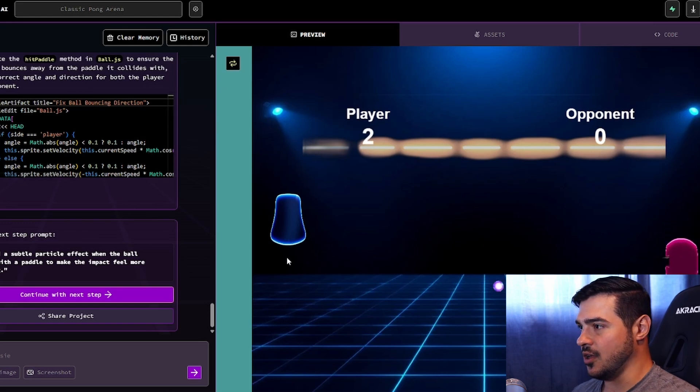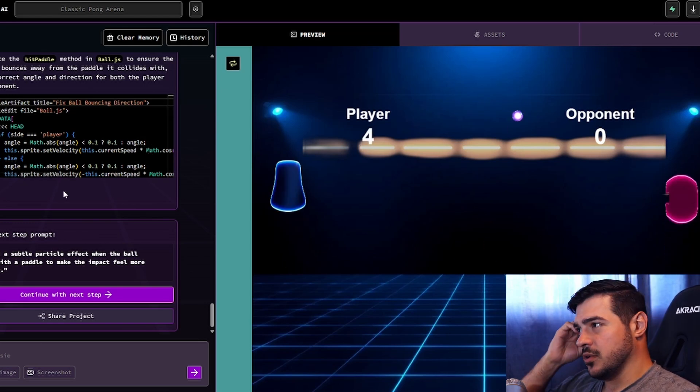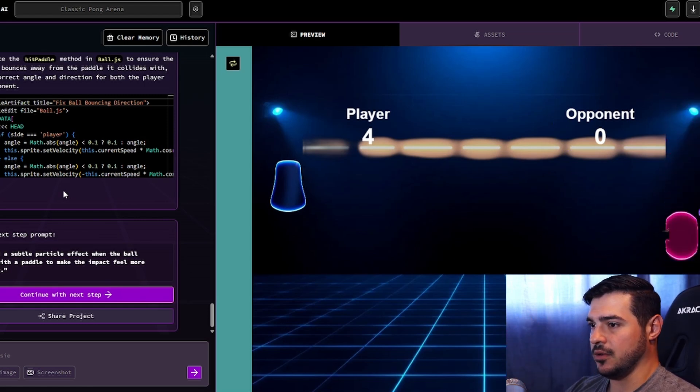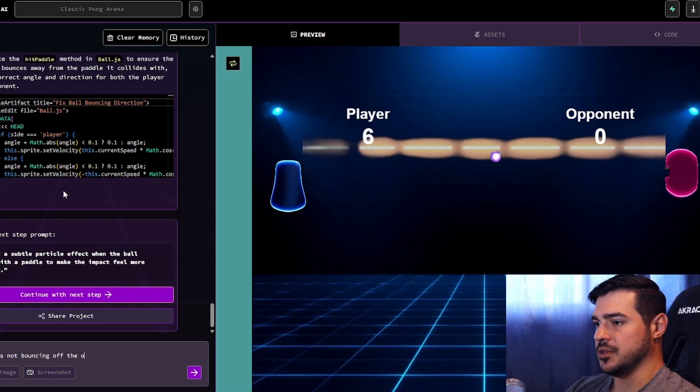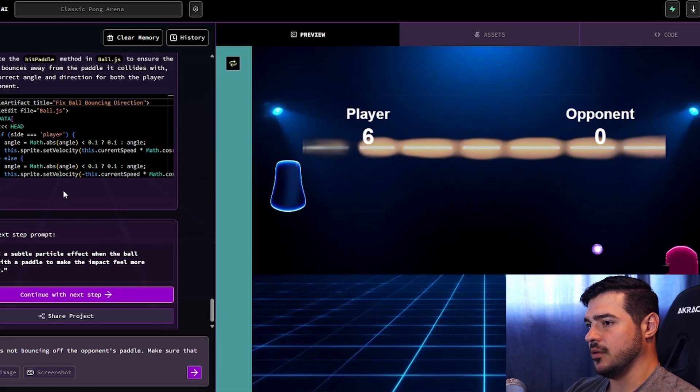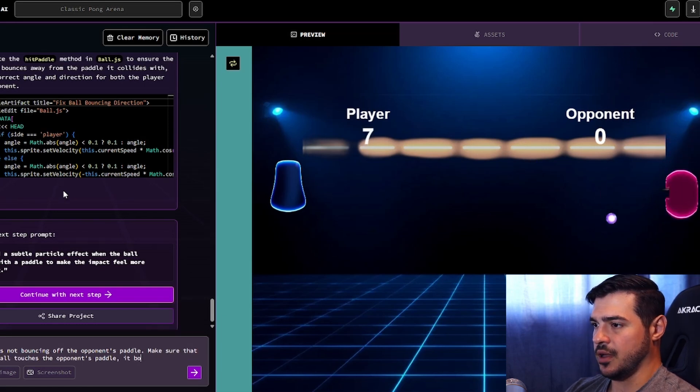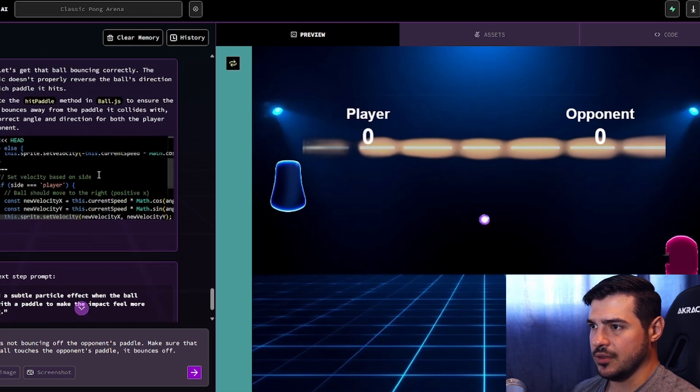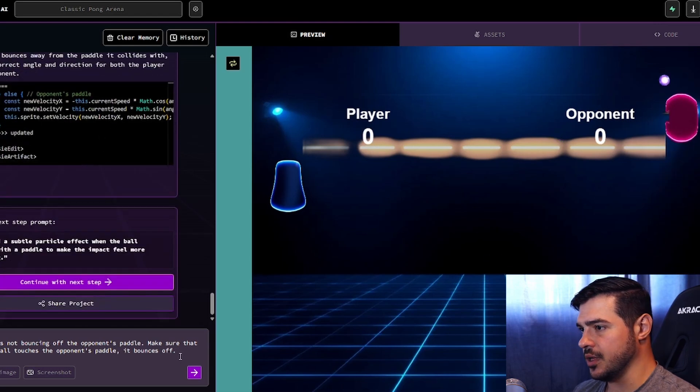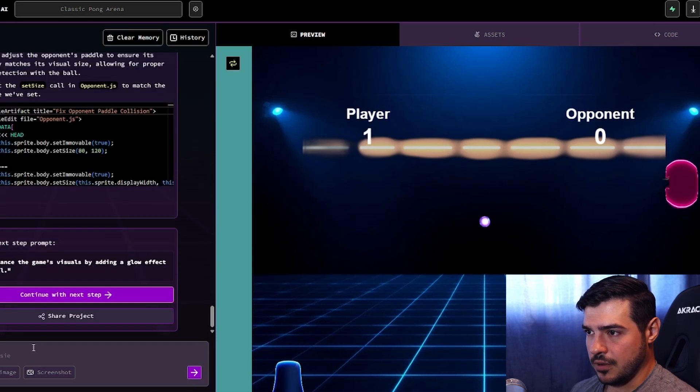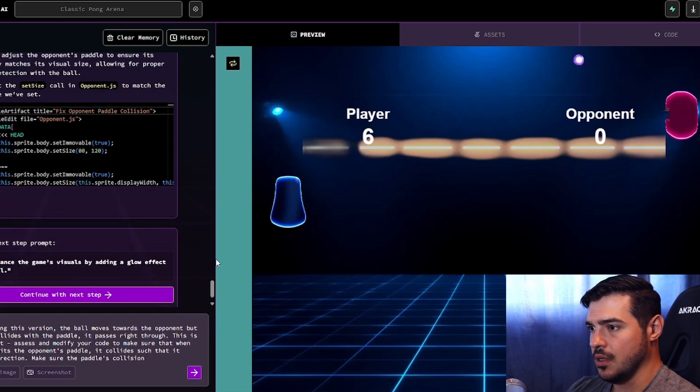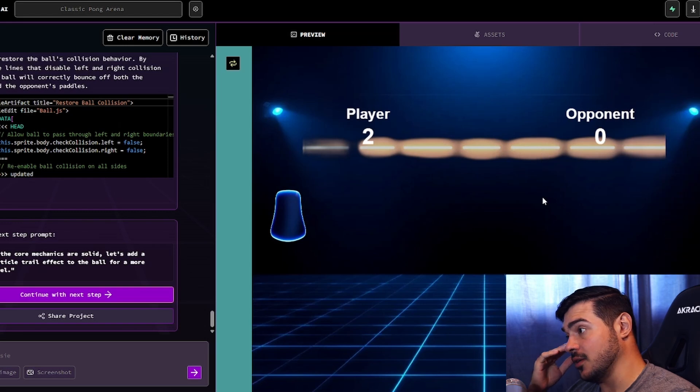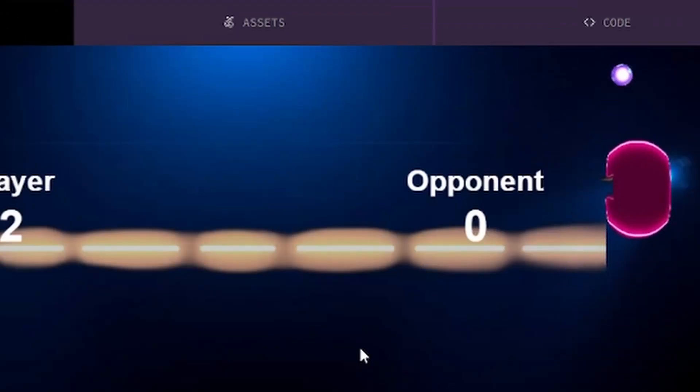It looks like it's not bouncing off from what I saw there. Let's make it even more simple and strictly do the opponent's paddle. Ball is not bouncing off the opponent's paddle. Make sure that when the ball touches the opponent's paddle, it bounces off. It already has code in here about the velocity, so I think there's just some slight logical issue here that it needs to pick up on. It didn't work. Maybe it's a matter of the area of the collision detection.